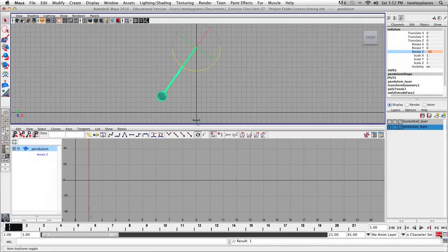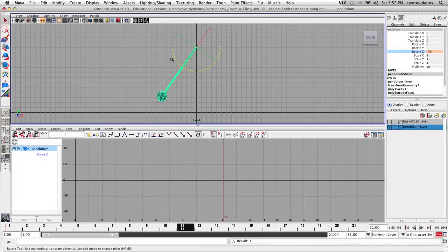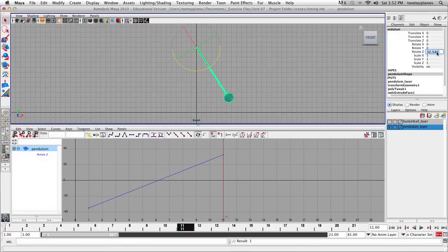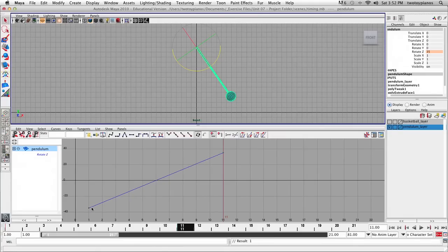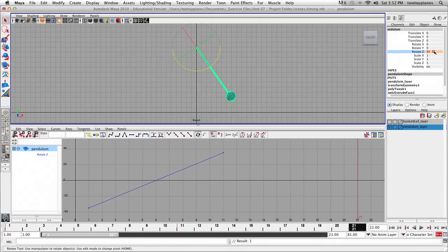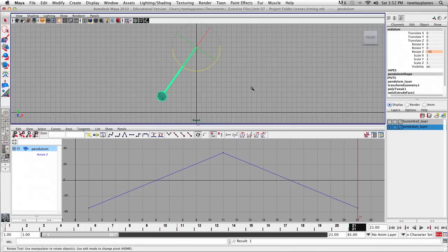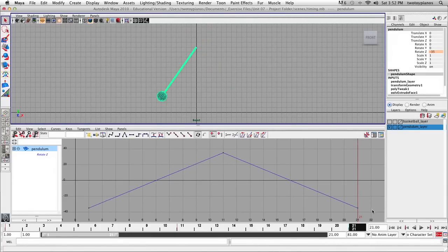I've got my Auto Keyframe toggle turned on, which means I don't have to right-click to set a keyframe anymore for Rotate Z. So I'll go from frame 1 to 11 — halfway through — and rotate over to the other side by typing in positive 35 for Rotate Z. In the graph editor, we can see we've got two keyframes and a line in between that gives us our in-between frames. Then I'll go from 11 to 21 and type in negative 35 for the last frame. Let's hit Play and see what we think of the timing.